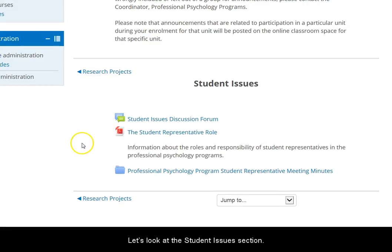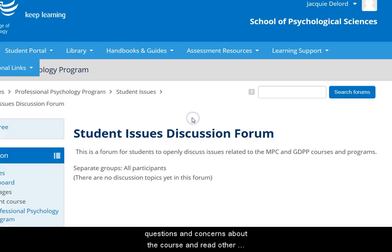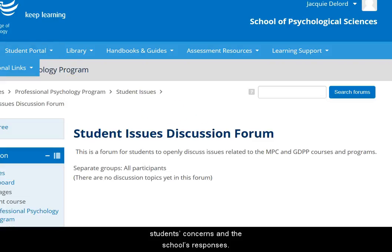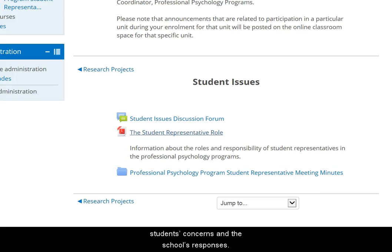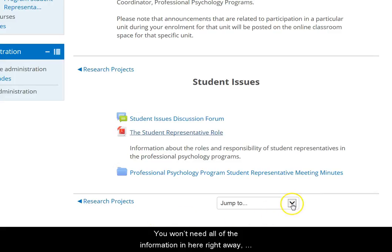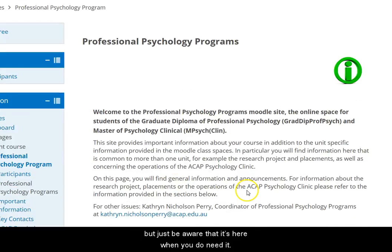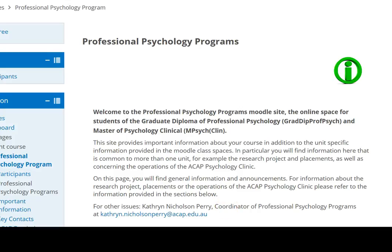Let's look at the Student Issues section. There's a discussion forum here where you can raise questions and concerns about the course and read other students' concerns and the school's responses. You won't need all of the information in here right away, but just be aware that it's here when you do need it.